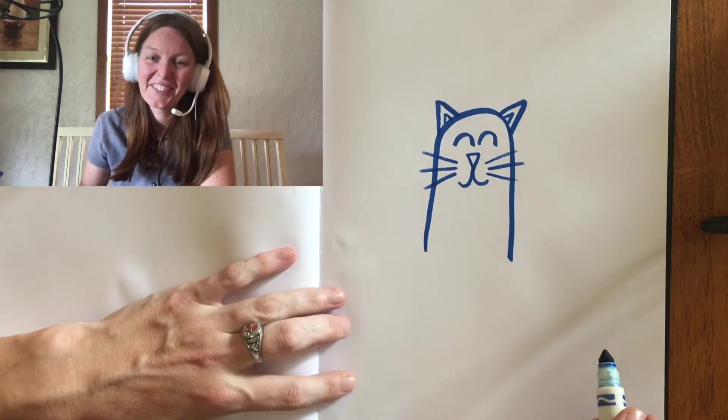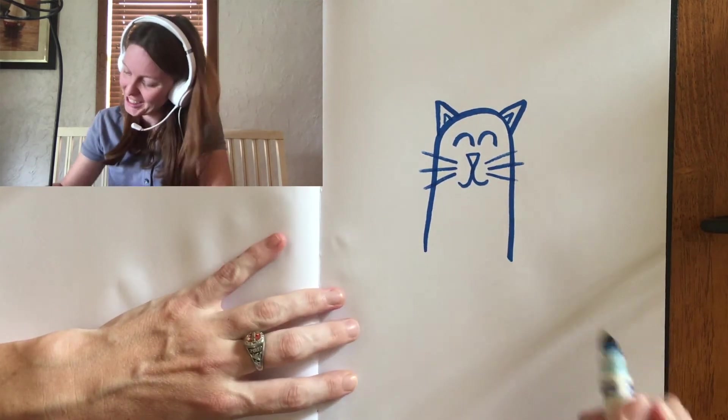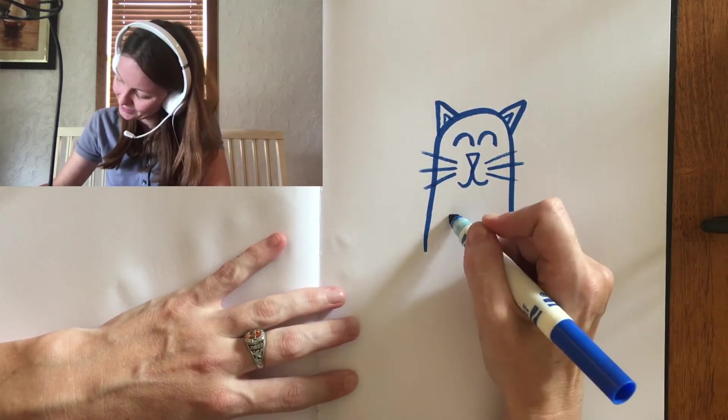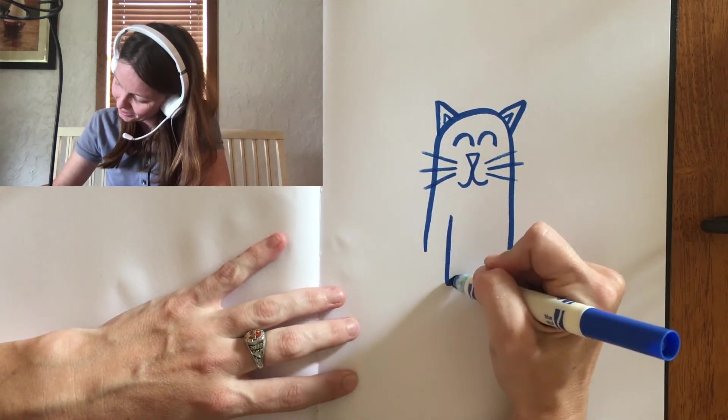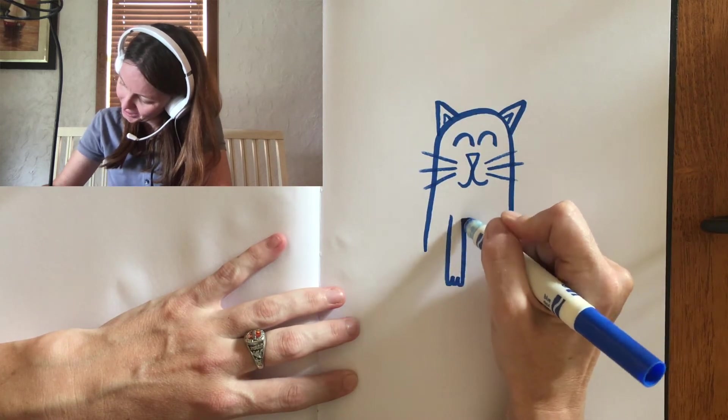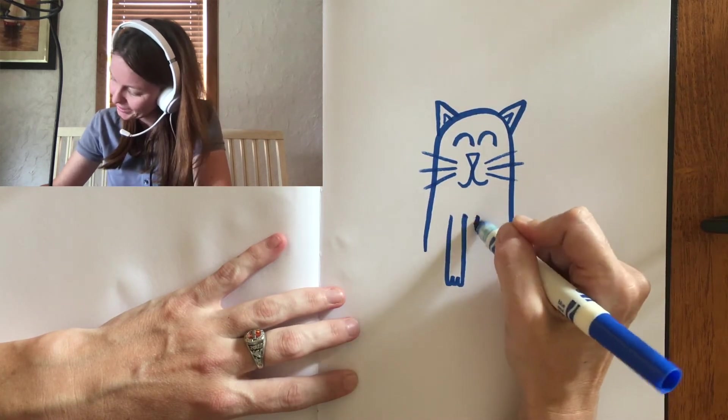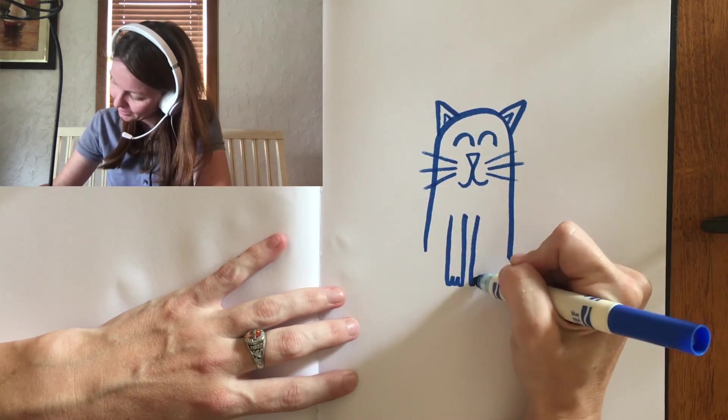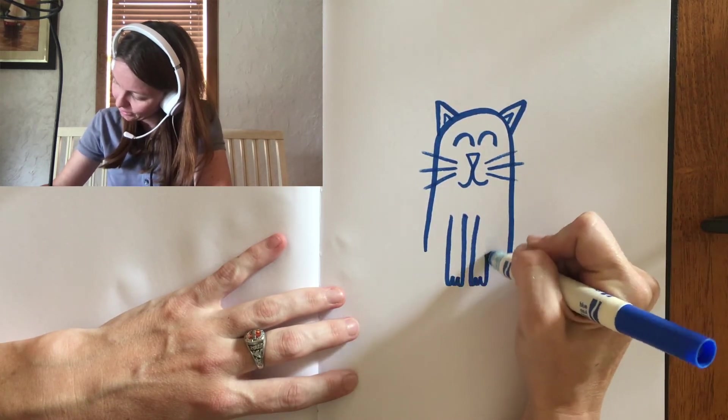Then, we're going to draw his front legs. One, two, three toes. One, two, three.